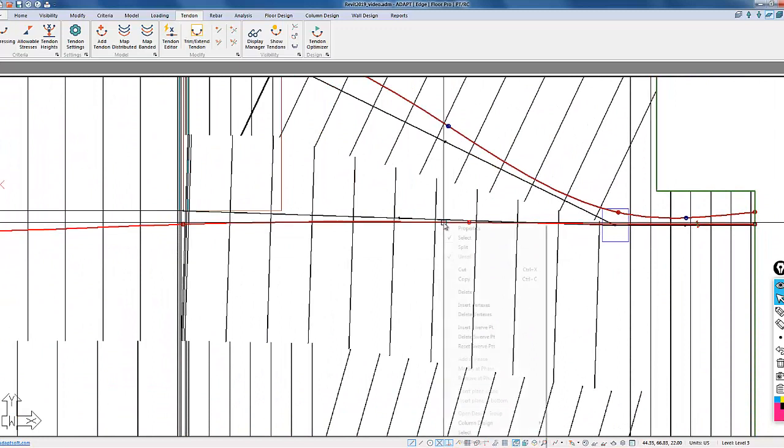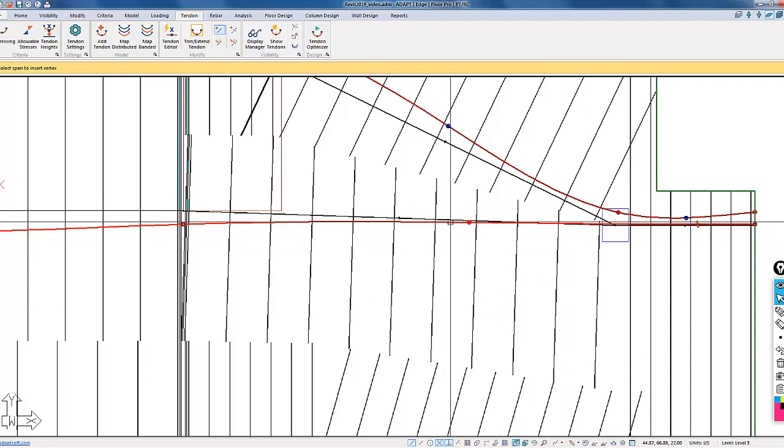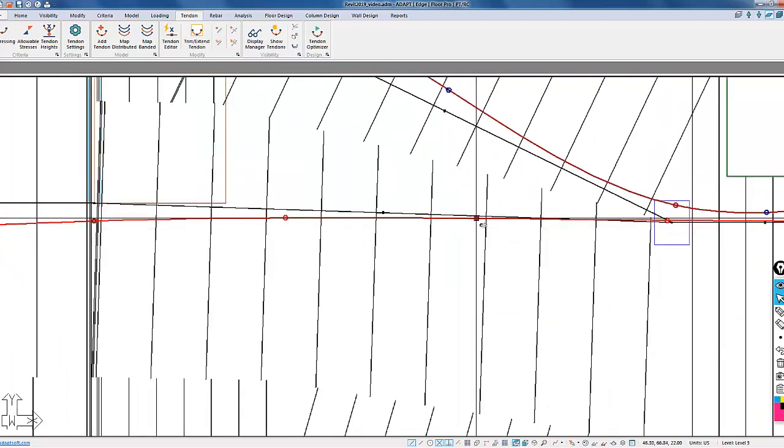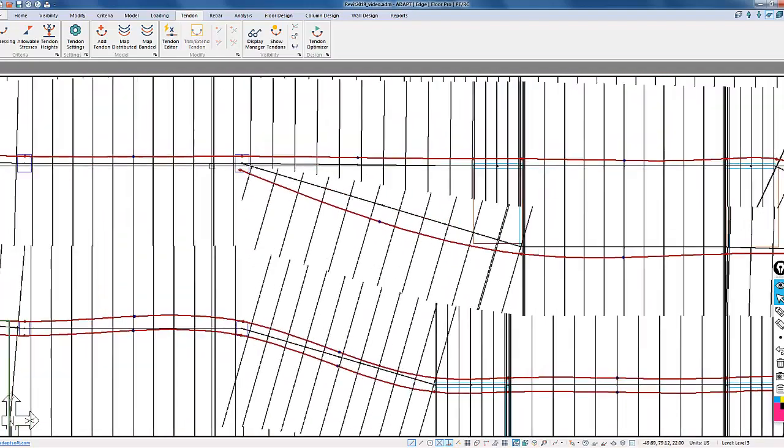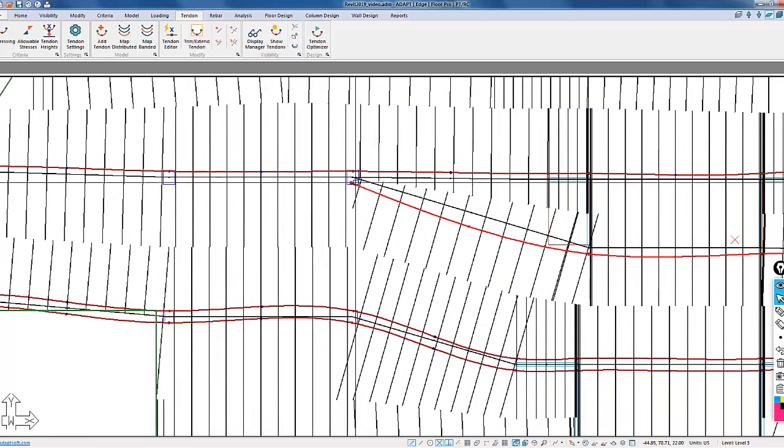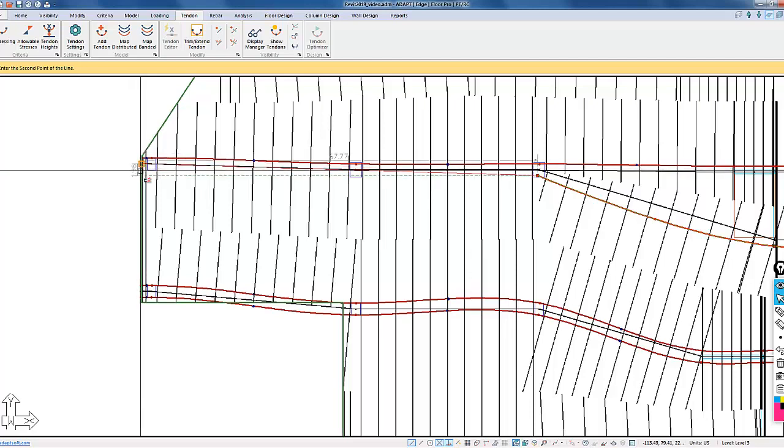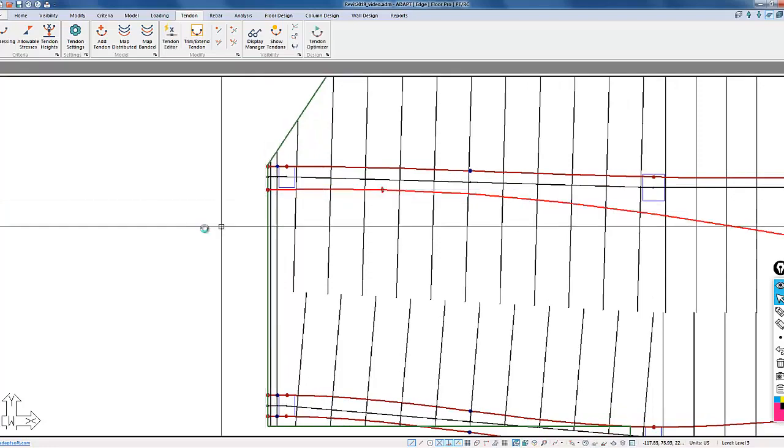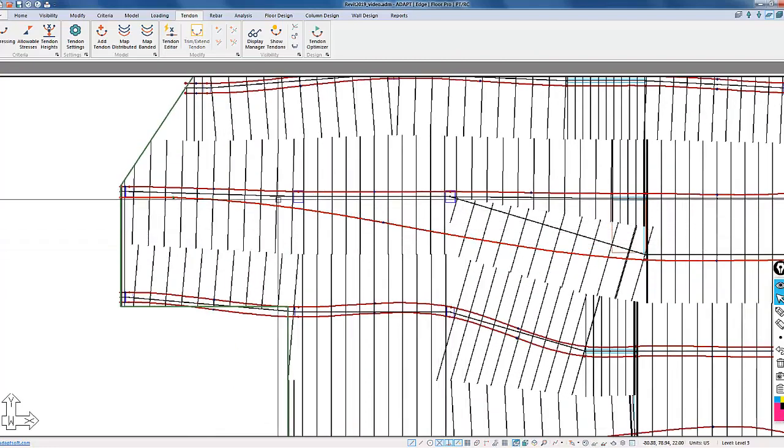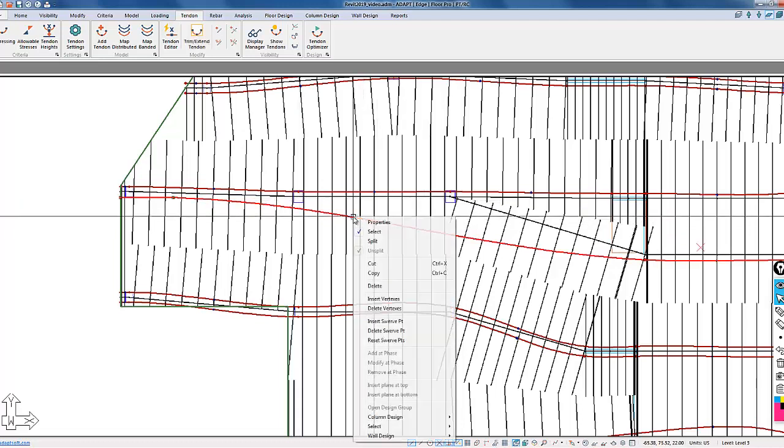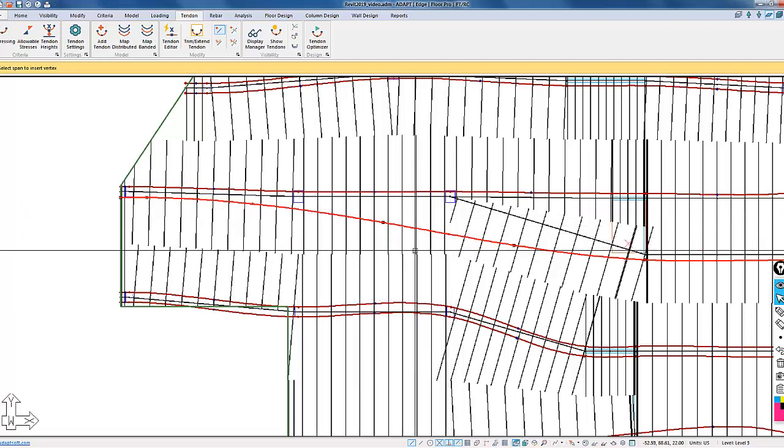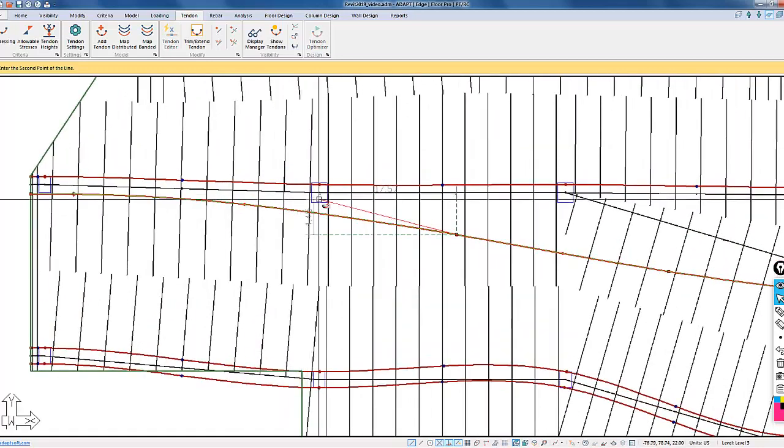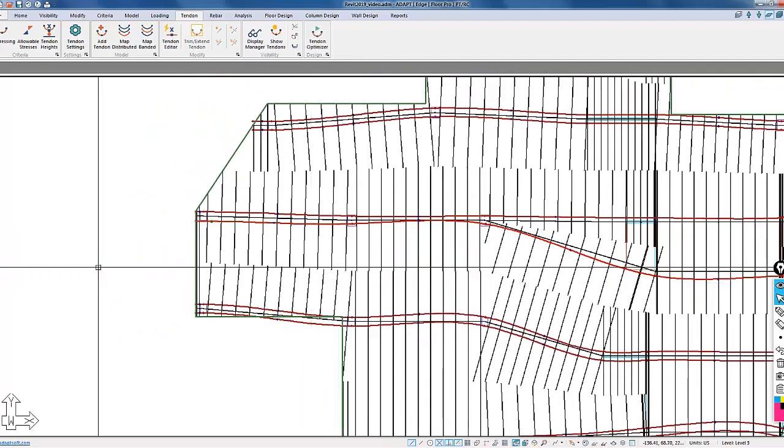I also need to add a point, so I'll insert a vertex on this line somewhere, and there's my vertex there, and I can now move that over to the high point. On the other side, we need to run this tendon out. I'm going to take this point, move it all the way out to the slab edge, and then we're going to add two vertices.